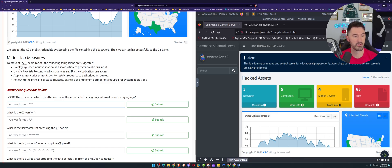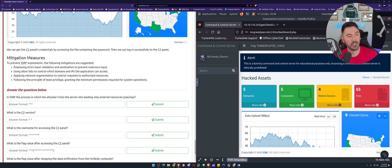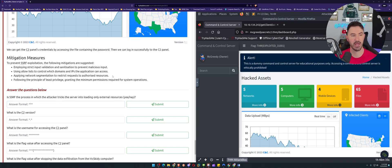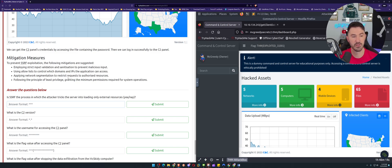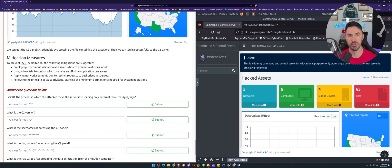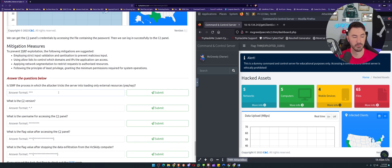For mitigation: employ strict input validation — that's a given. Use allow lists to control which domains and IPs the application can reach, similar to access control lists or web application firewall rules. Apply network segmentation such as VLANs and DMZs. And follow the principle of least privilege — if you don't need it, don't give it.